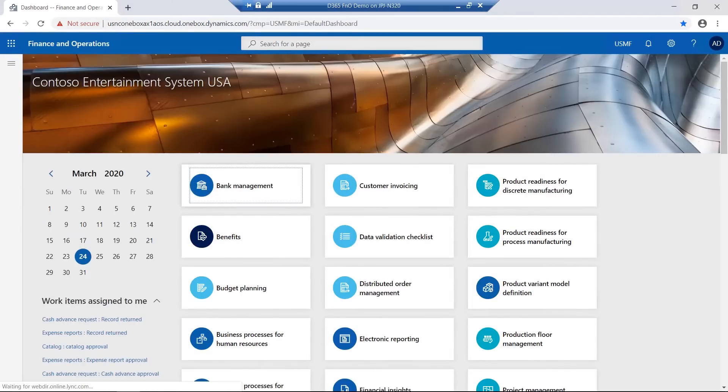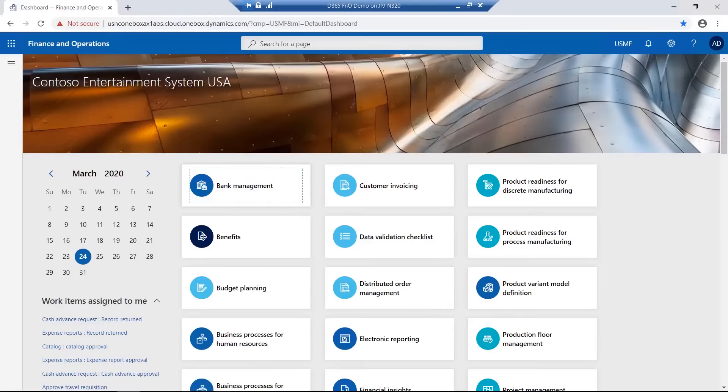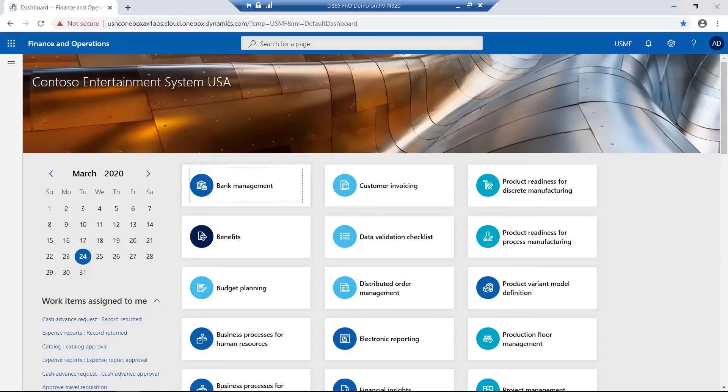Once accessed, the workspaces are displayed on the main page. These workspaces give users a quick and easy way to view data and functions for all specific modules.